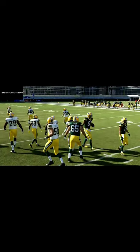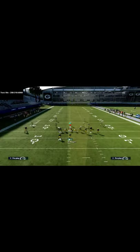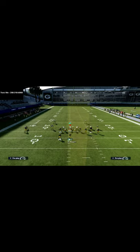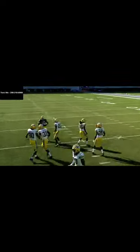If your opponent runs some underneath coverage — maybe a lot of hook zones at about five yards — then what you're gonna see is the circle receiver come wide open over the middle of the field for an easy dot. If you want the full offense setup, it's down in the description.